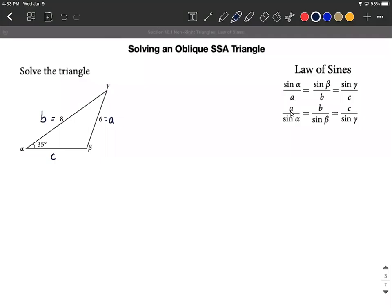I'm going to set up the law of sines based on the information we know. We know side B, so I'm going to first try to find angle beta. Setting this up: sine of 35 degrees over side A, which is 6, equals sine of beta over 8.